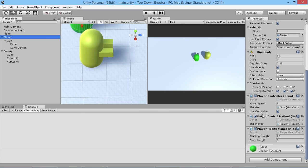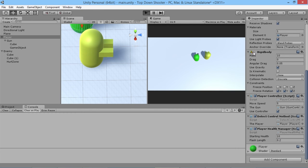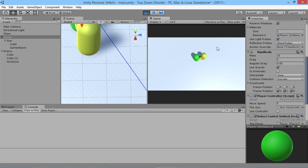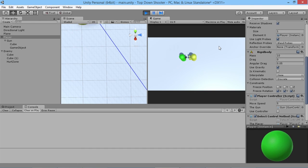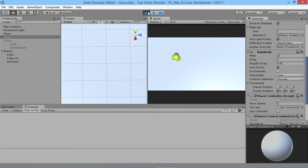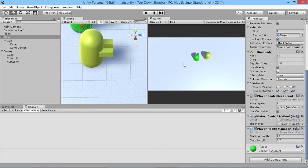We just need to make sure we set a value for flashLength — I'll set that to 0.2, which should be just long enough to see it happen. Now if our enemy walks into us we flash white for just a moment to show we've taken some damage. We take repeated damage and eventually take so much damage we're destroyed. That's how we can show feedback of the player getting damaged. Thanks for watching this episode and I'll be back soon with more top-down shooter tutorial goodness.